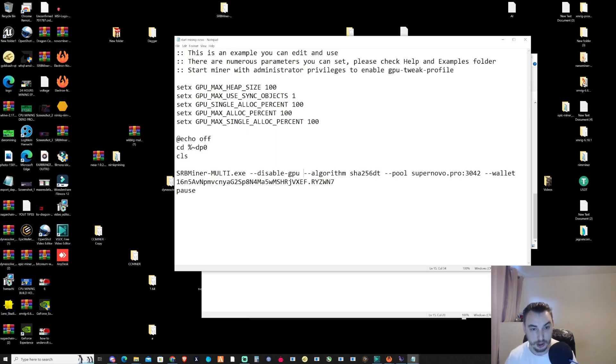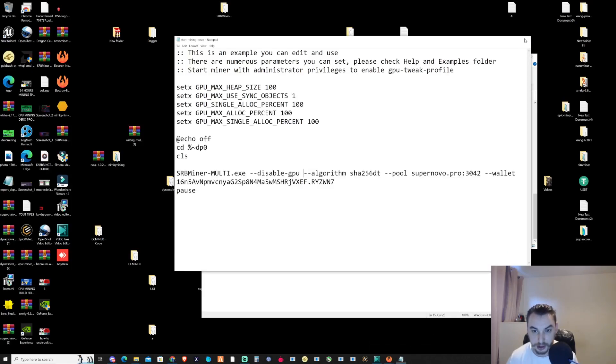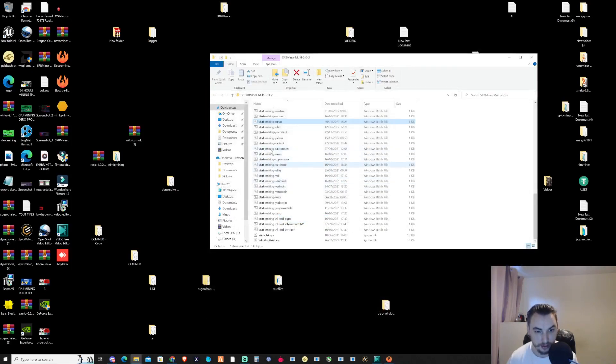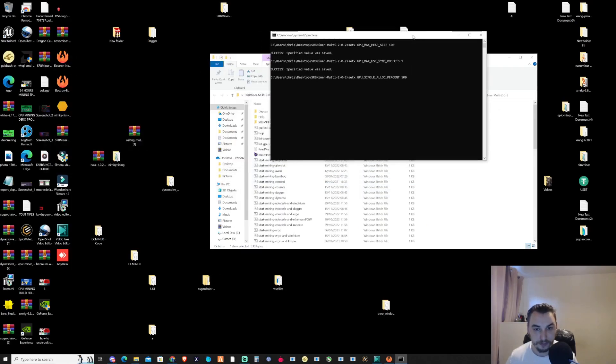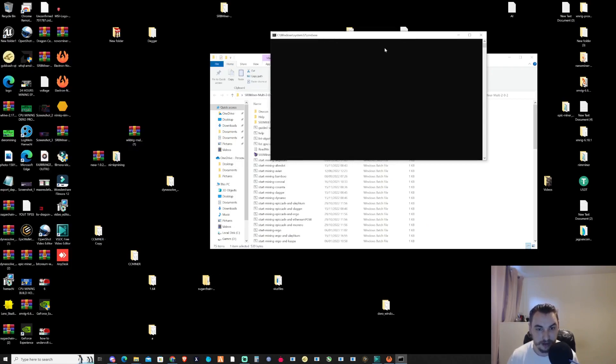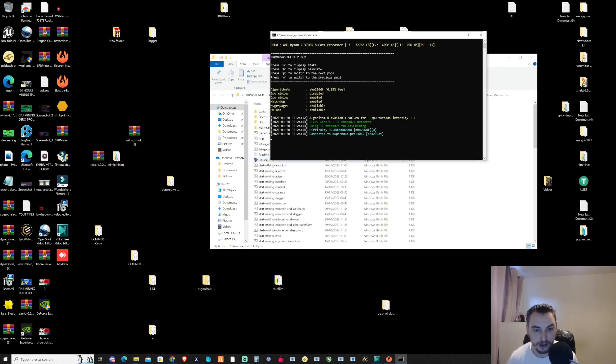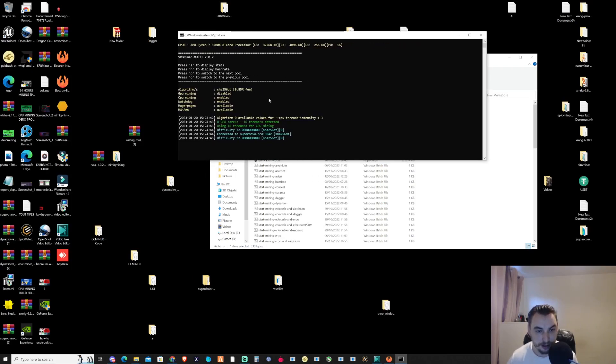Let me save this and close my current mining instances. Let's double-click on the Nova batch file and we should now be successfully mining Nova. Give it a few moments to start up.